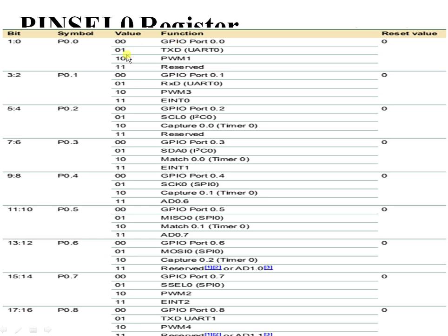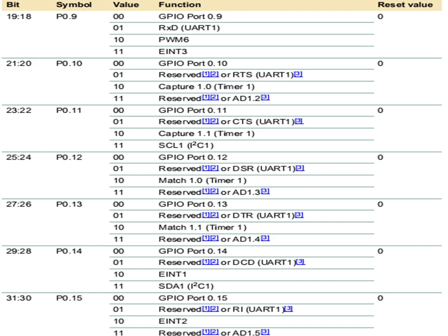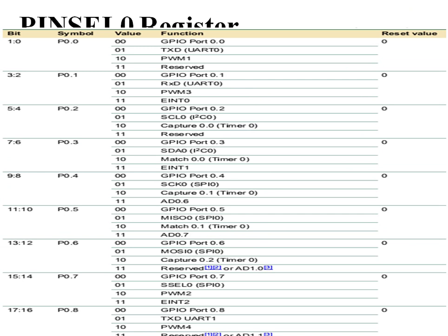Similarly, Port 0.0 configured as 00 is GPIO, 01 is receiver, and 10 is PWM. PINSEL1 is dedicated from Port 0.16 to Port 0.31, where Port 0.16 is mapped to the zeroth and first bits of PINSEL1, similar to PINSEL0. In summary, PINSEL0 covers Port 0.0 to 0.15.